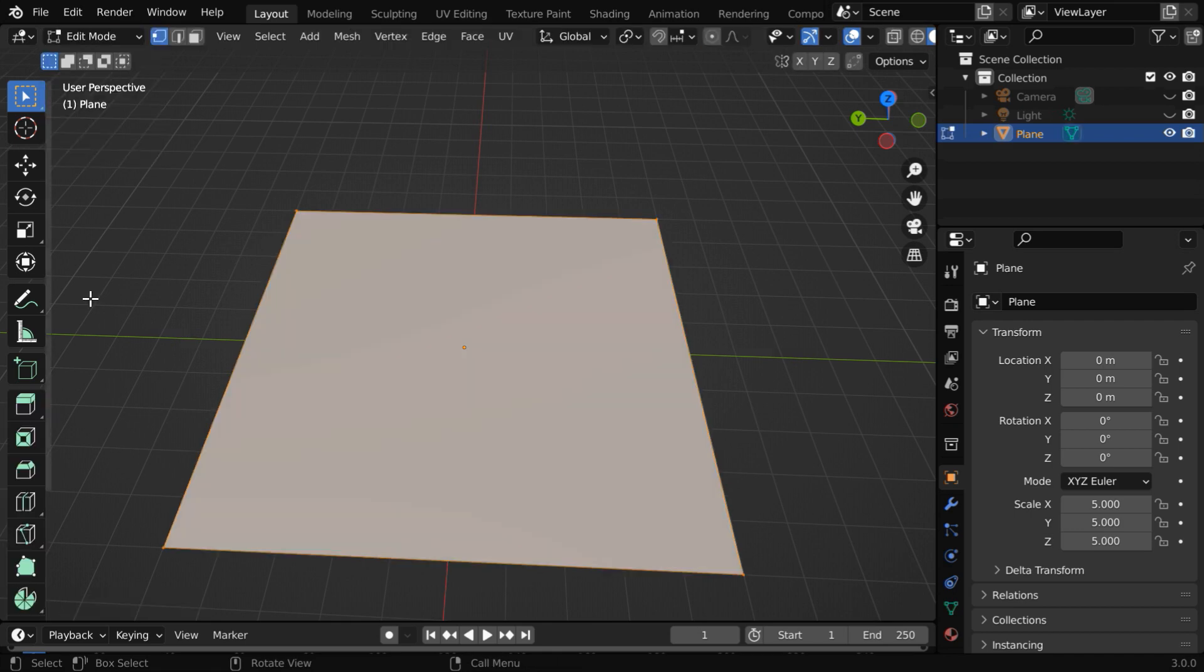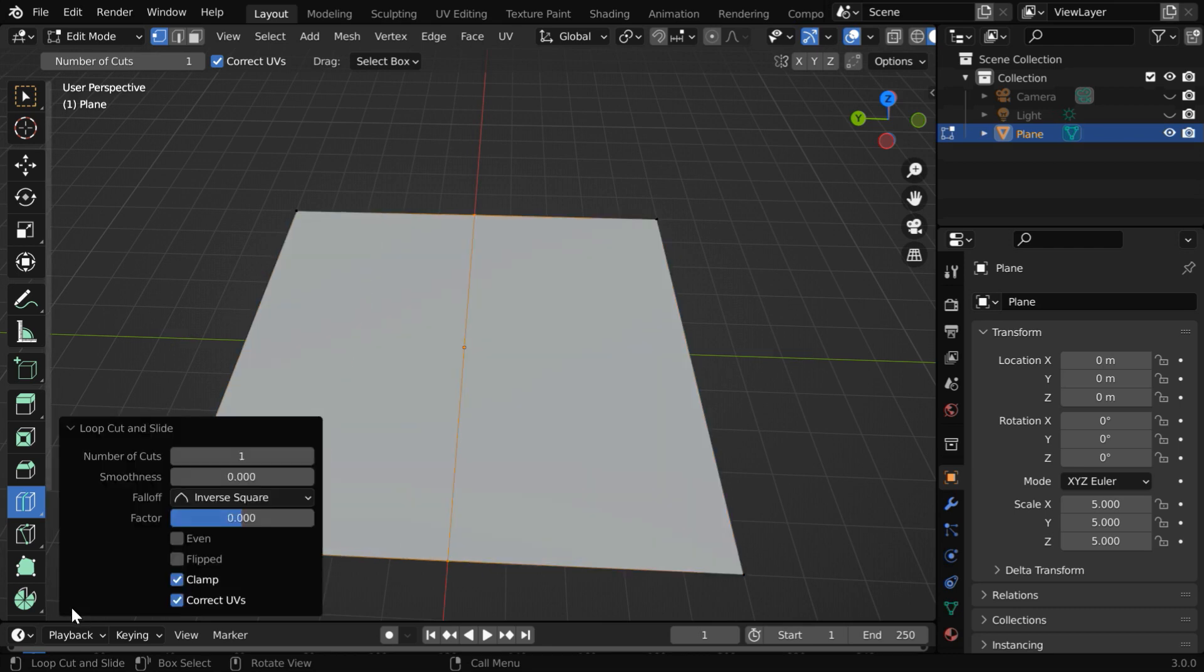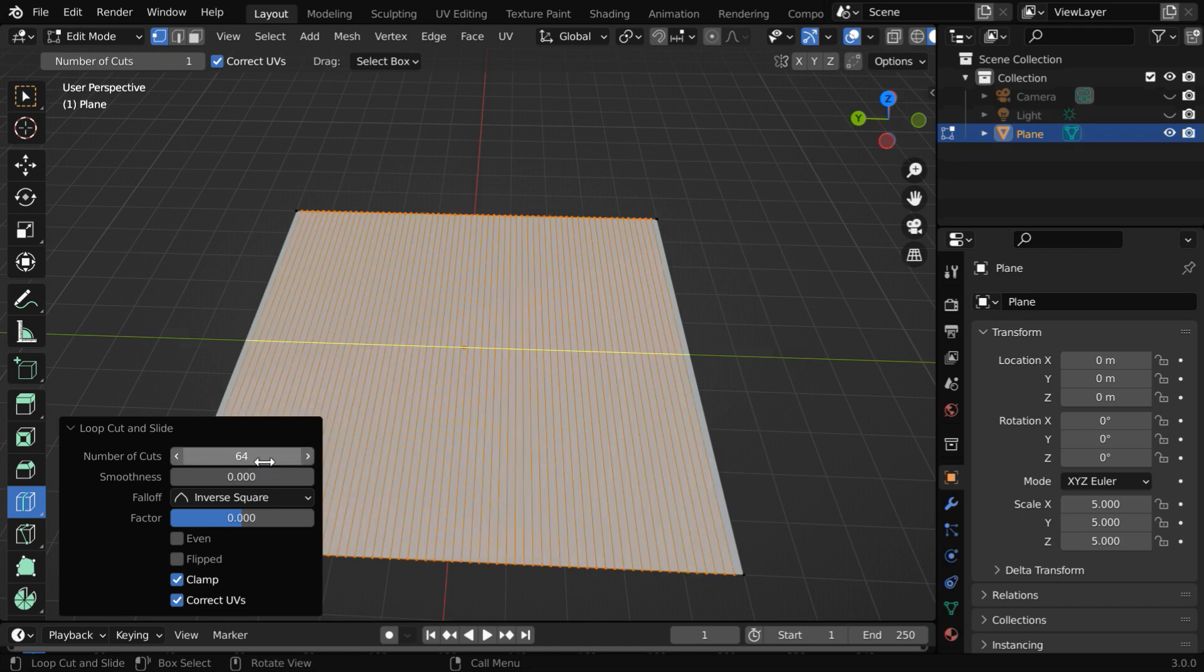So go to the edit mode. We need to pick up this loop cut tool. Now click once near any one of the edges. Then open this operator box. We can define the number of cuts or the number of subdivisions here, the more the better. Let us go with a value like 64.